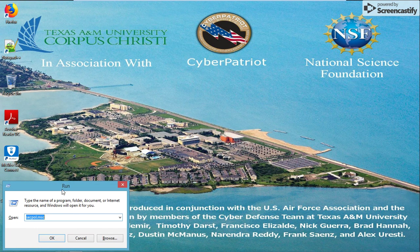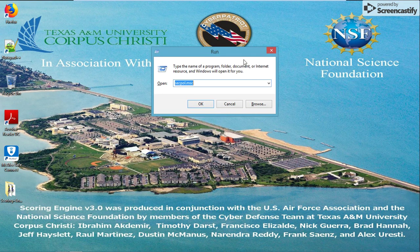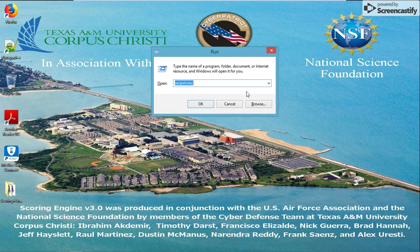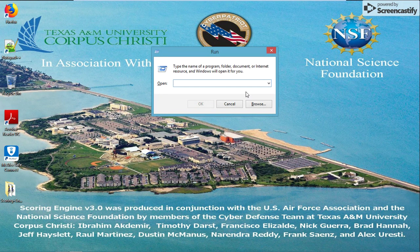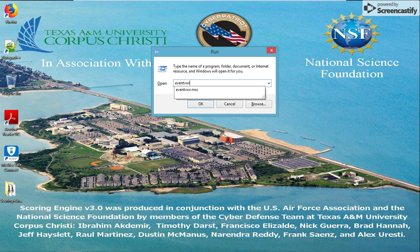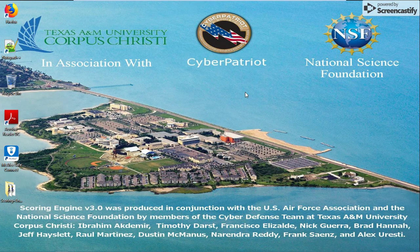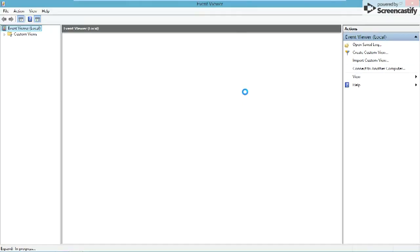Now we're going to bring up the run dialog by pressing Windows and R key. We're going to type in eventvwr.msc. That should bring us to the Event Viewer.